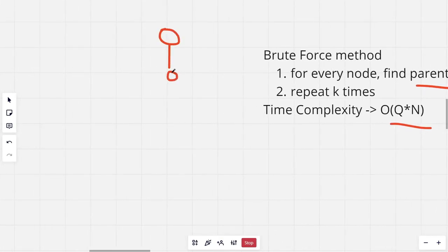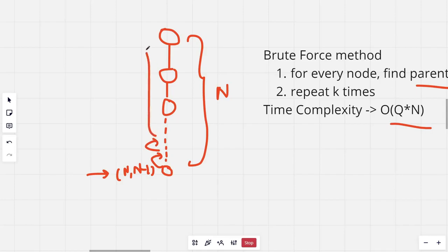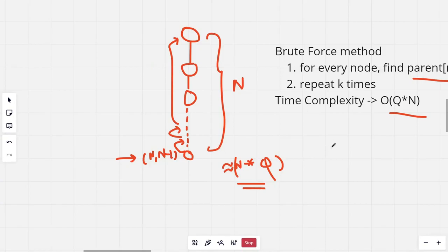Consider a tree arranged in a linear fashion with N nodes. If we have the query (N, N-1), this node will go to its parent, then that parent's parent, and so on until it reaches the root — about N steps. If all Q queries are the same, the total time complexity for this worst case is O(N * Q), which obviously won't work, so we need a more efficient solution to process each query.